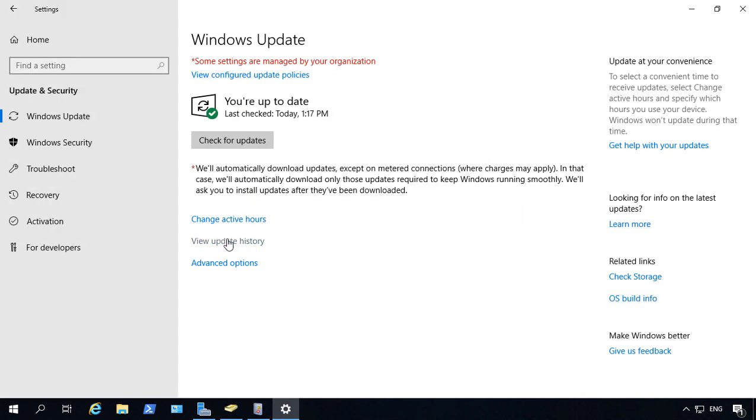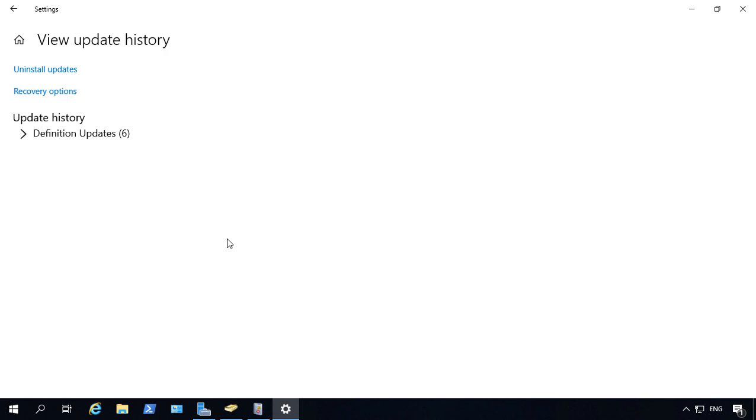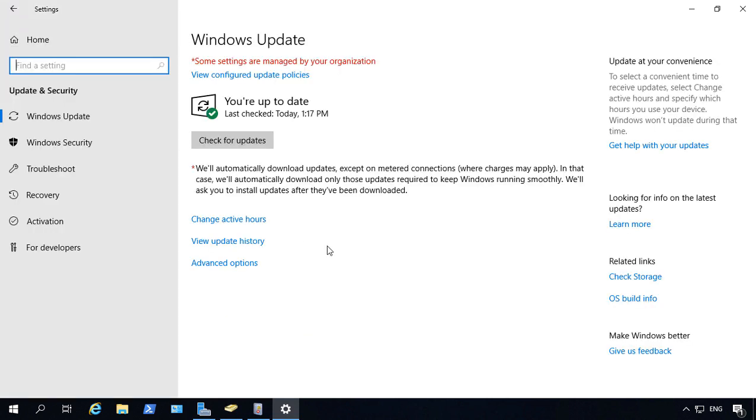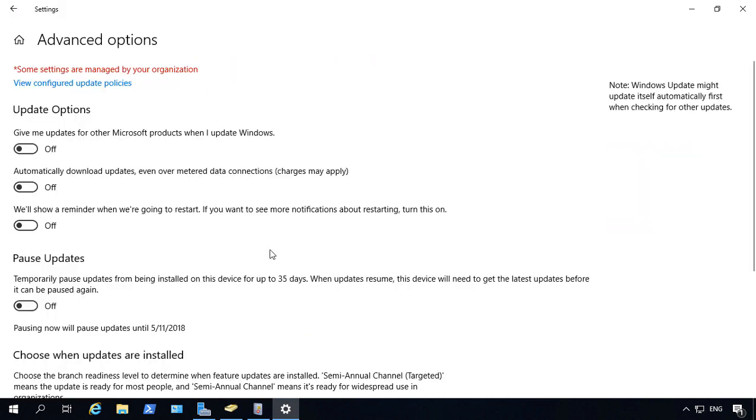We can also check out our update history. And we can see for now we only have basically Defender updates. And we can click on Advanced Options.